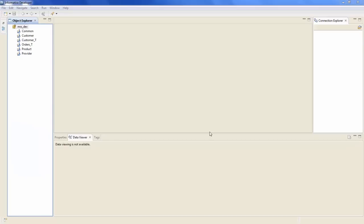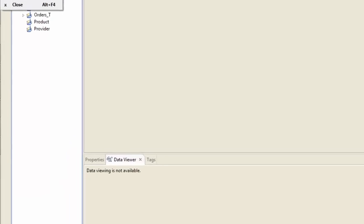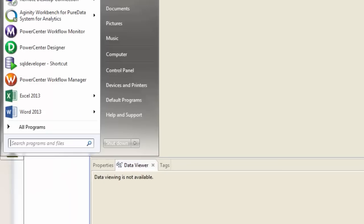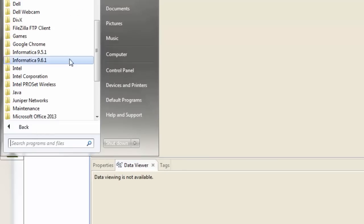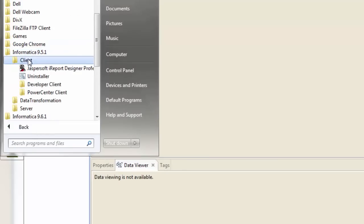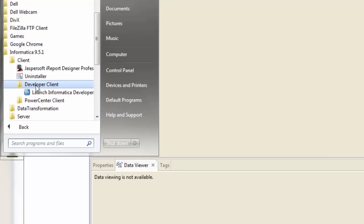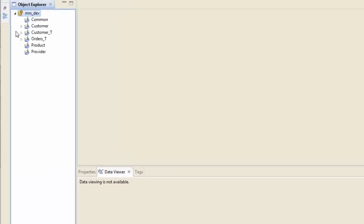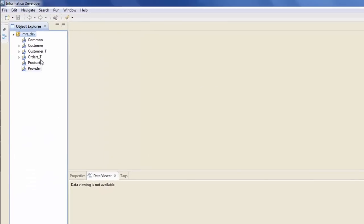I've already opened the Informatica Developer tool. In case you don't remember how to open that, let me quickly show you: All Programs, Informatica version, Client, Developer Client, and launch Informatica Developer. You're seeing your project folders right here.